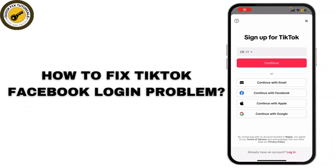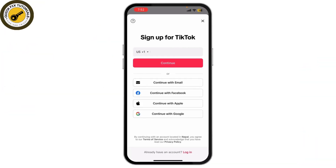In today's video, we're going to address a common problem that many people face when trying to log into TikTok using Facebook. If you've been having trouble logging into your TikTok account via Facebook, you're in the right place. I'll show you how to fix it step by step, so let's get into it.